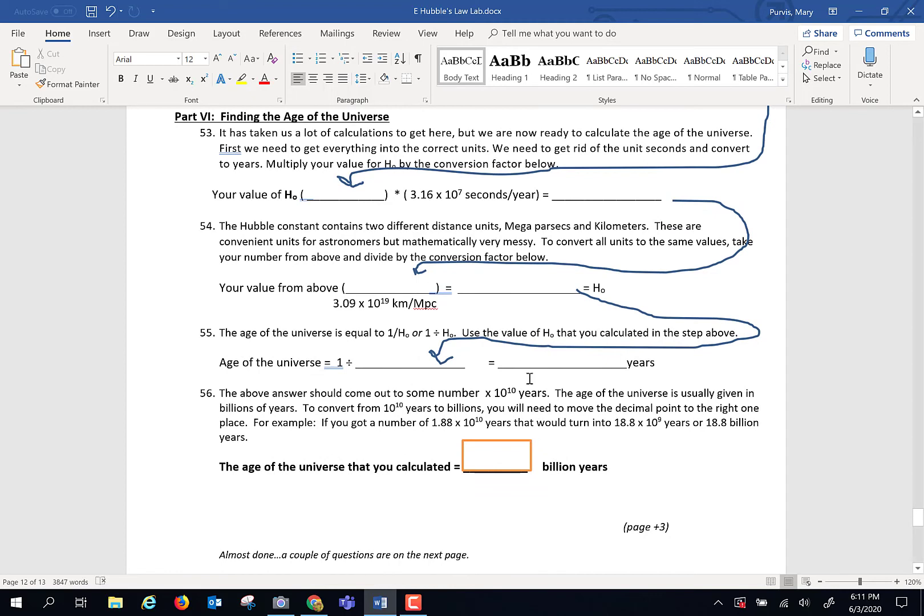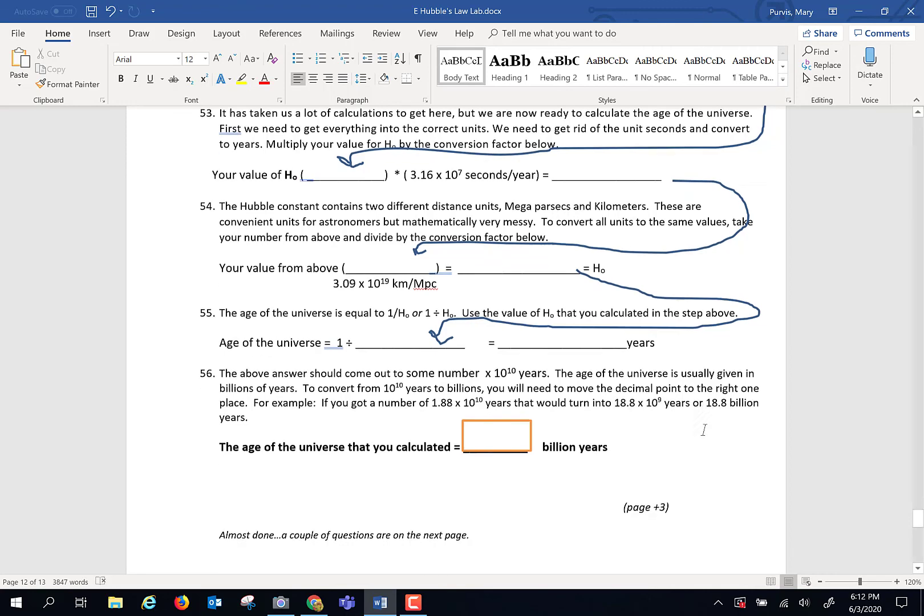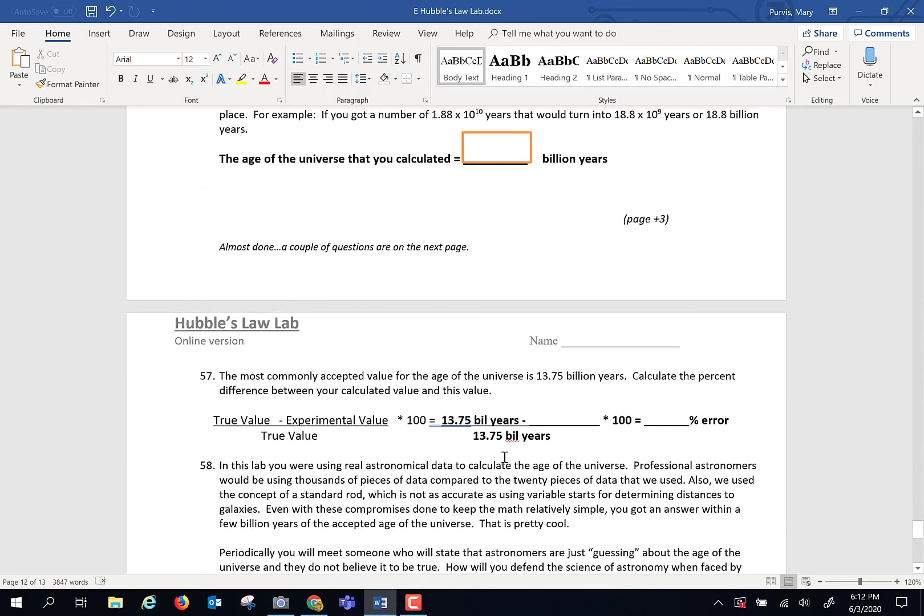Now hopefully if everything went well, you'll have a number times 10 to the 10th. Well, usually we report the age of the universe in billions, so that's 10 to the 9th. So for example, if you get an answer 1.88 times 10 to the 10th, slide the decimal over 1, and it would be 18.8 billion years. Hopefully you're going to be closer than that, because the true value is closer to 13.75.